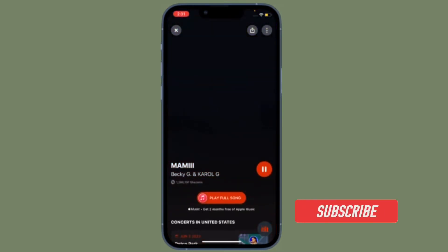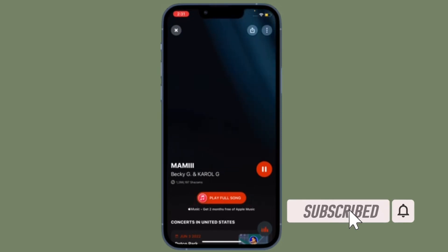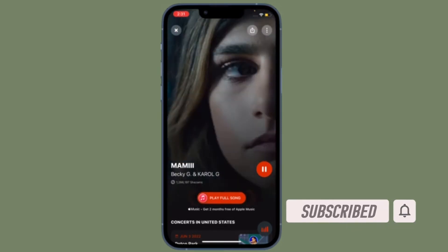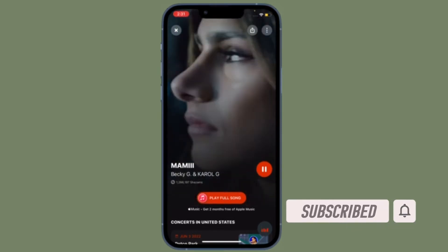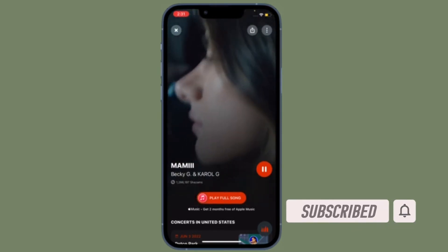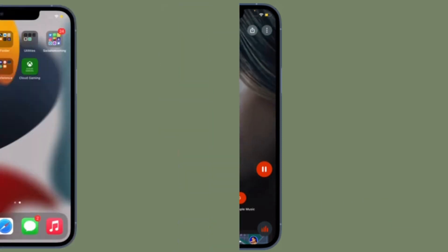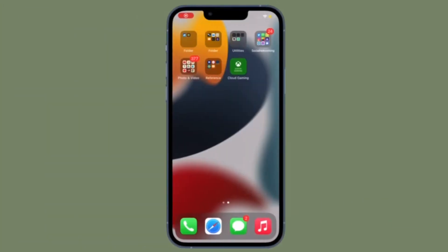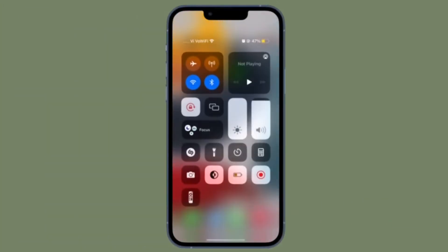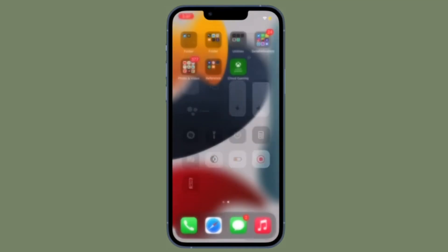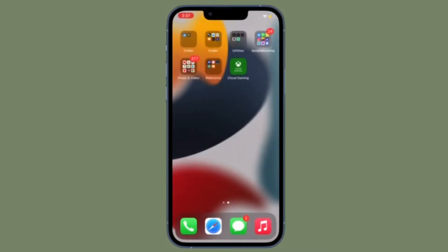Before getting started, make sure you have subscribed to our YouTube channel and hit the bell icon so that you won't miss any update from 360 Reader.